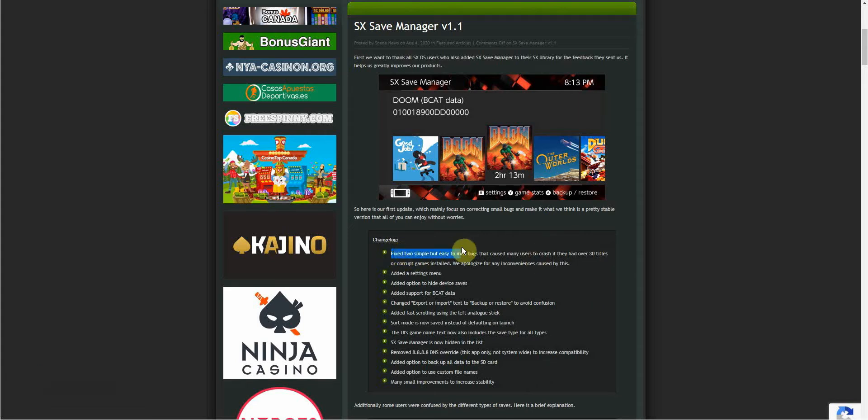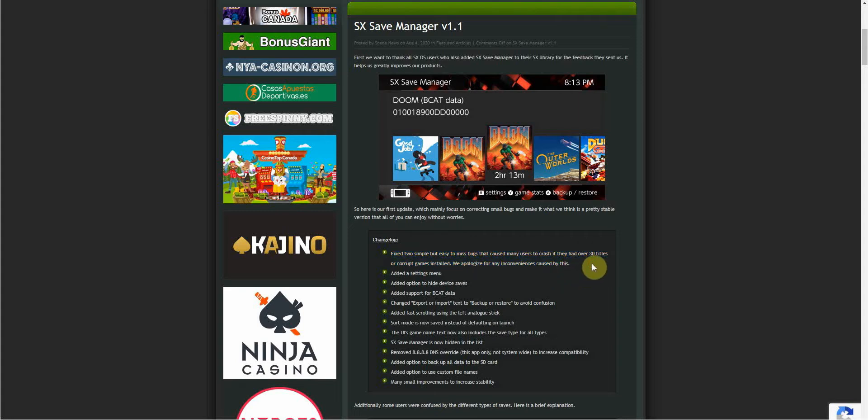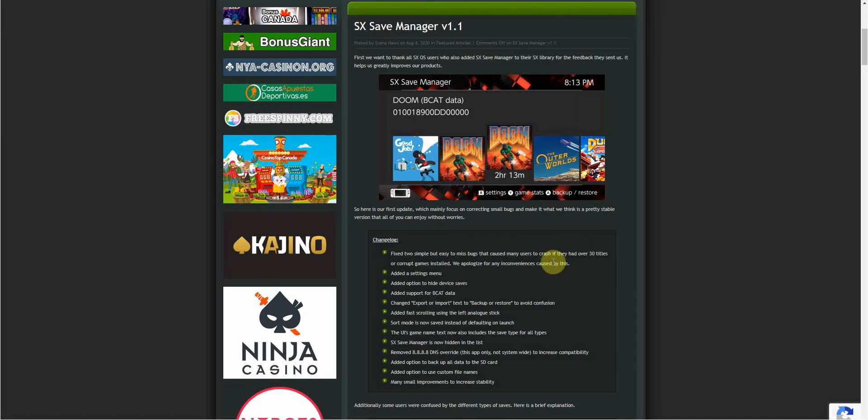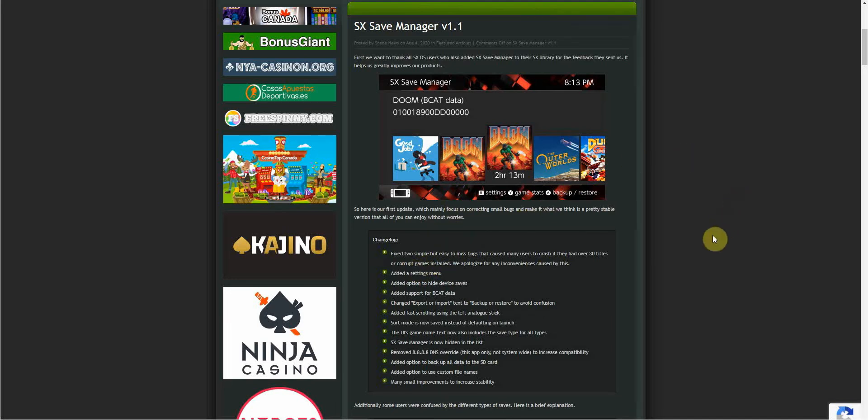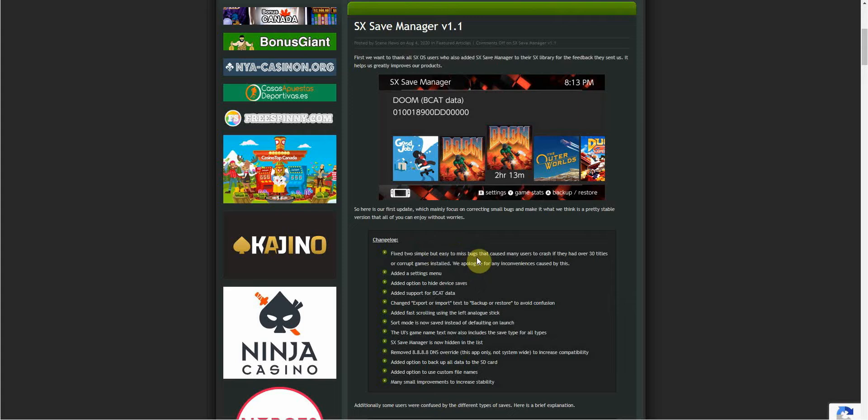Top one is: fixed two simple but easy to miss bugs which caused many users to crash if they had over 30 titles or corrupt games installed. If you're using SX you probably have quite a lot of games installed. If you have more than 30 games it just didn't work, it just crashed. Obviously not good when you're trying to manage a lot of games, which is what SX is designed for. If you've got corrupt games installed, that does happen when a new version of Nintendo's firmware comes out and your old game or backup isn't compatible. These are two things that clearly cause it to crash.